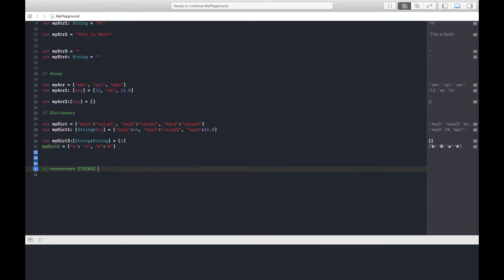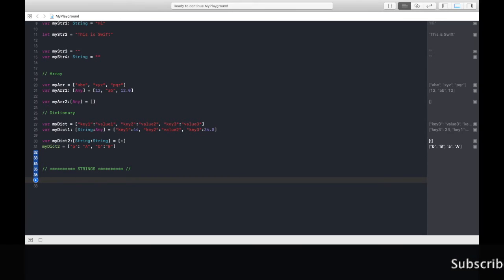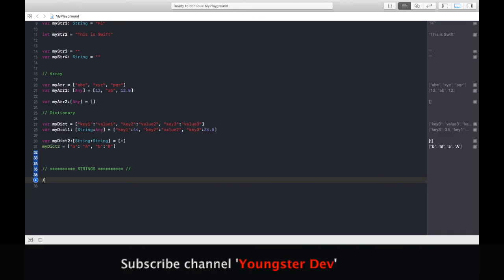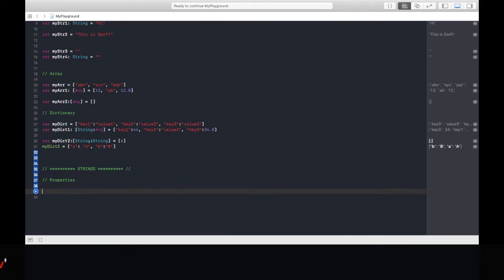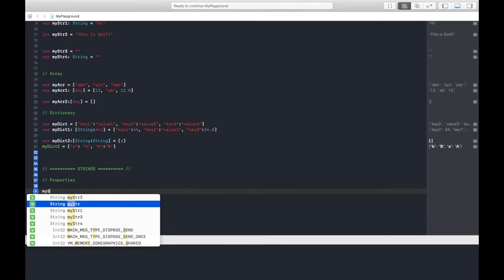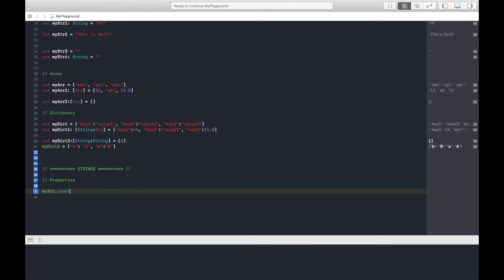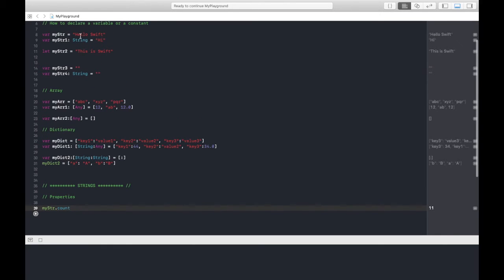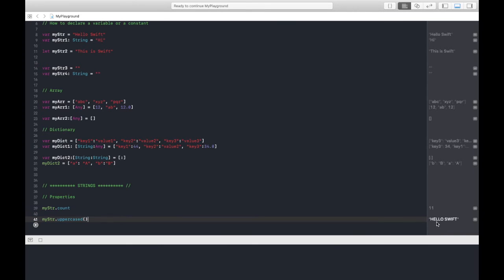Now strings in depth. When we work with major projects, we need to get strings from the API or trim some string or substring. We should know about strings. First, I'll discuss string properties. MyStr is already here. First, count. I can count the number of characters in a string. When I run this, in myStr how many characters are there? Eleven. Next we have myString.uppercased, this will convert all characters into capital letters.